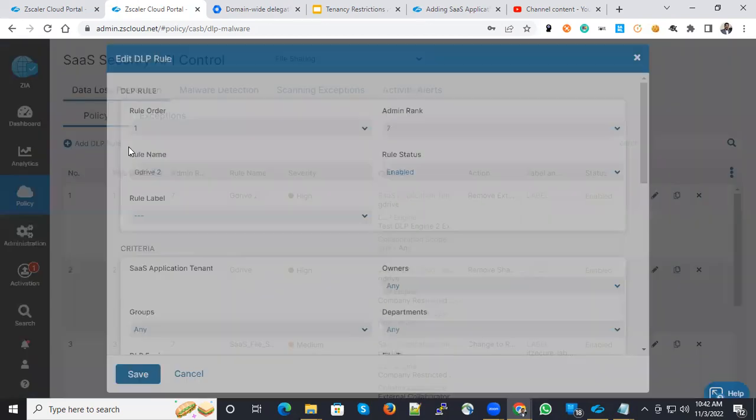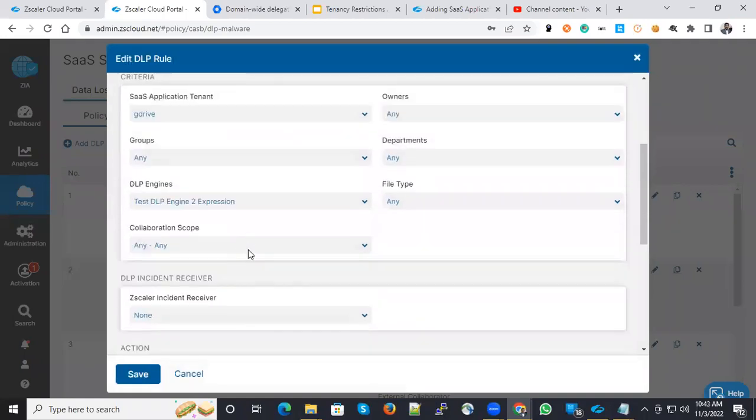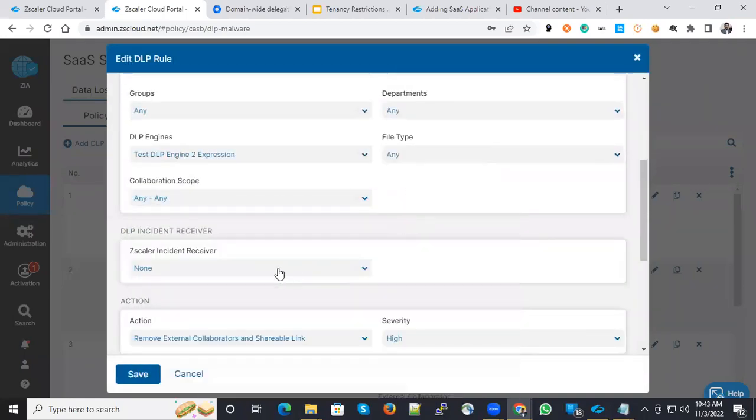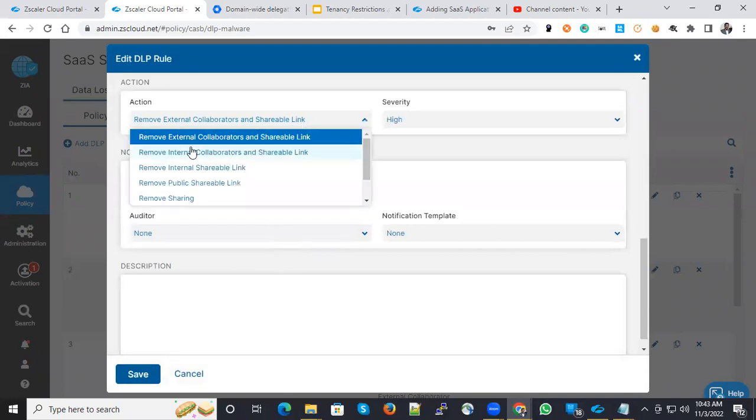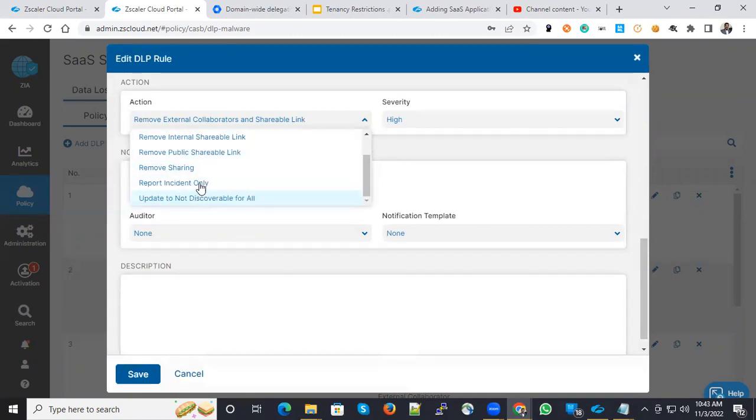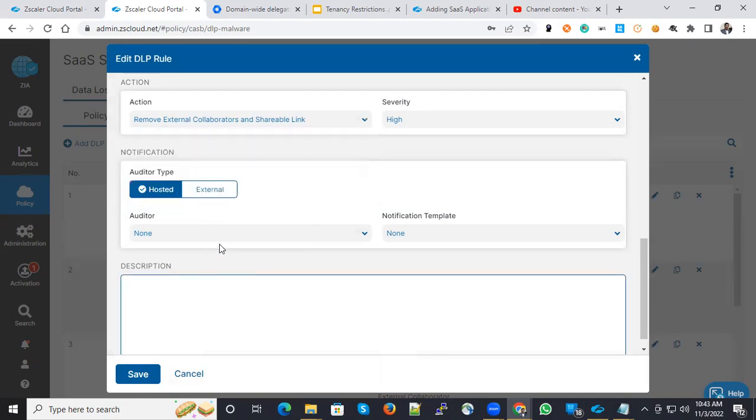If you want to see the actions, you can see here under collaboration scope. The actions are, you can remove the external collaborators and sharing link or you can remove only the sharing link. You can report the incident and update to not discoverable for all. These many options are available. You can leverage those options based on your corporate needs.